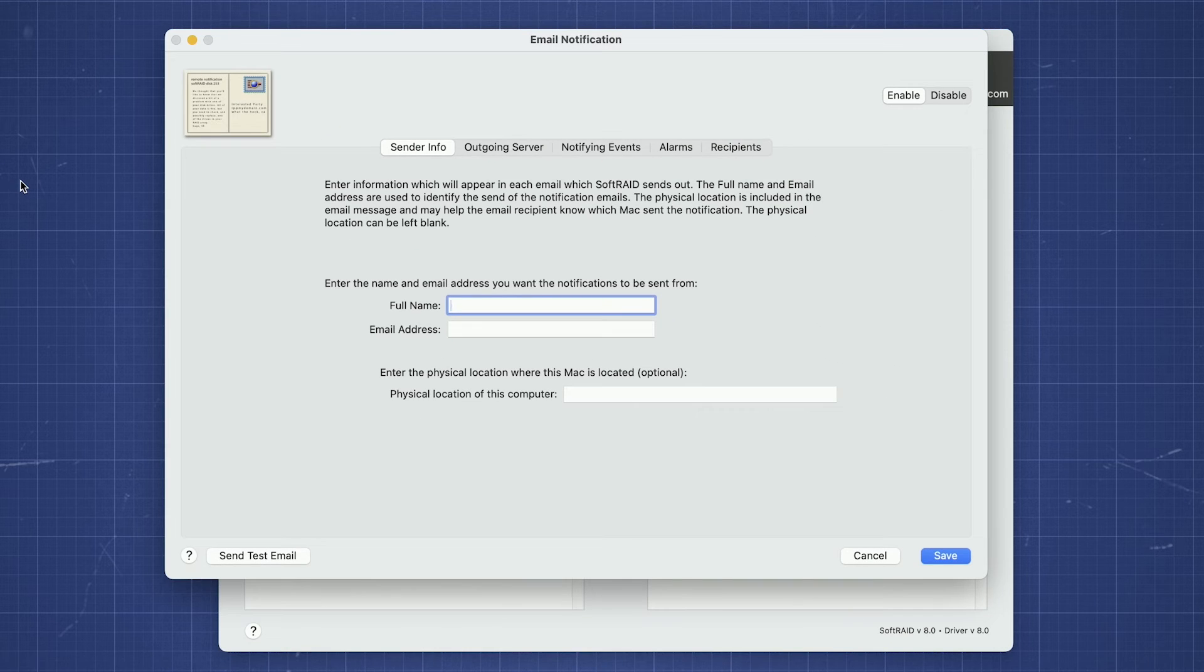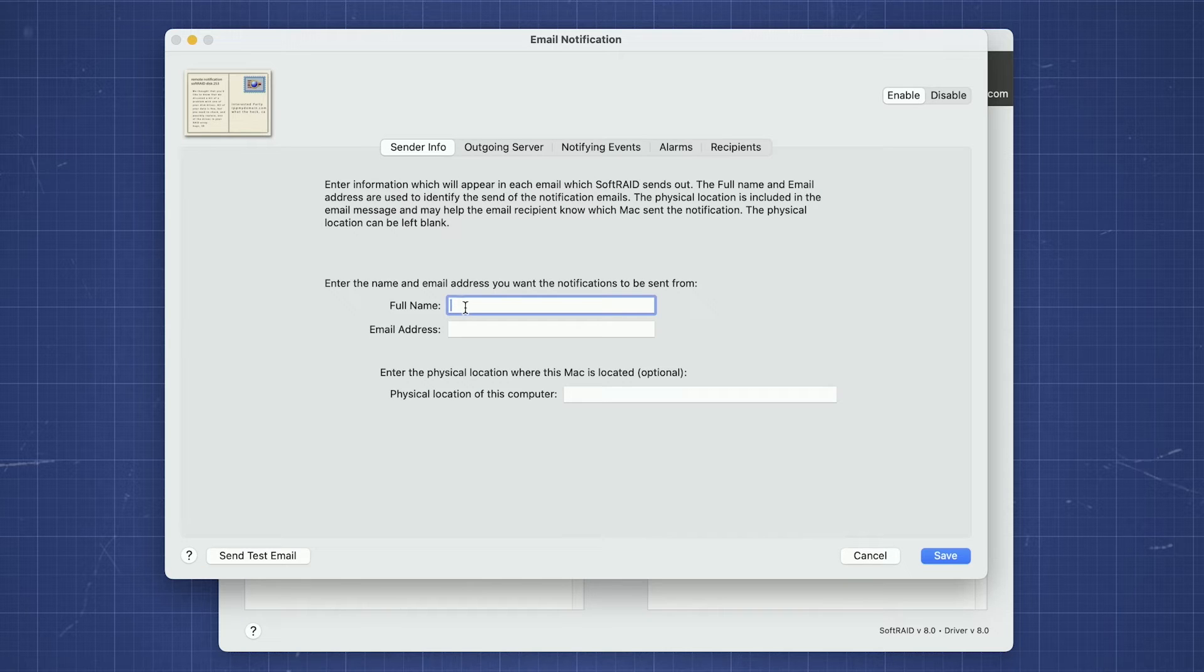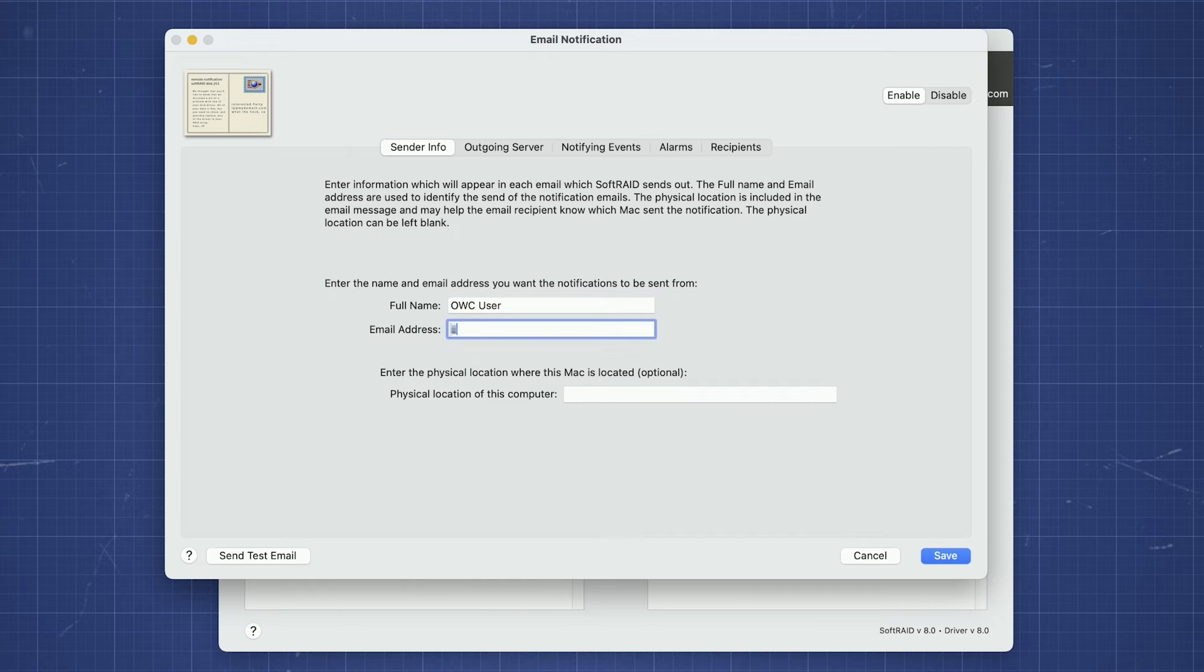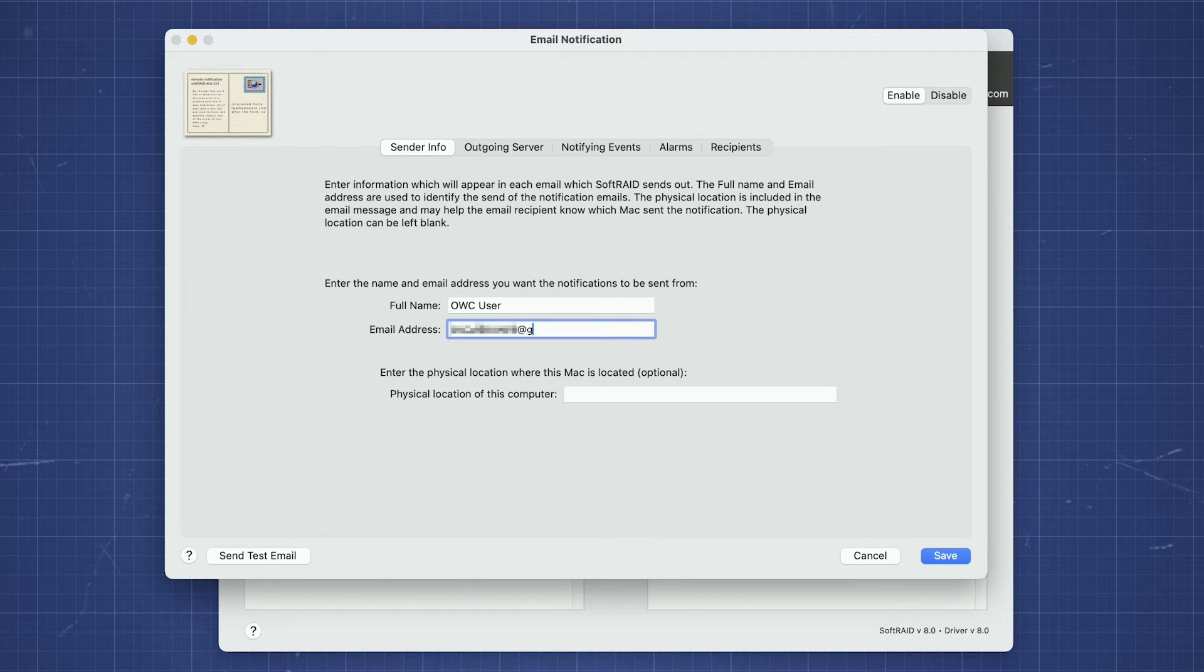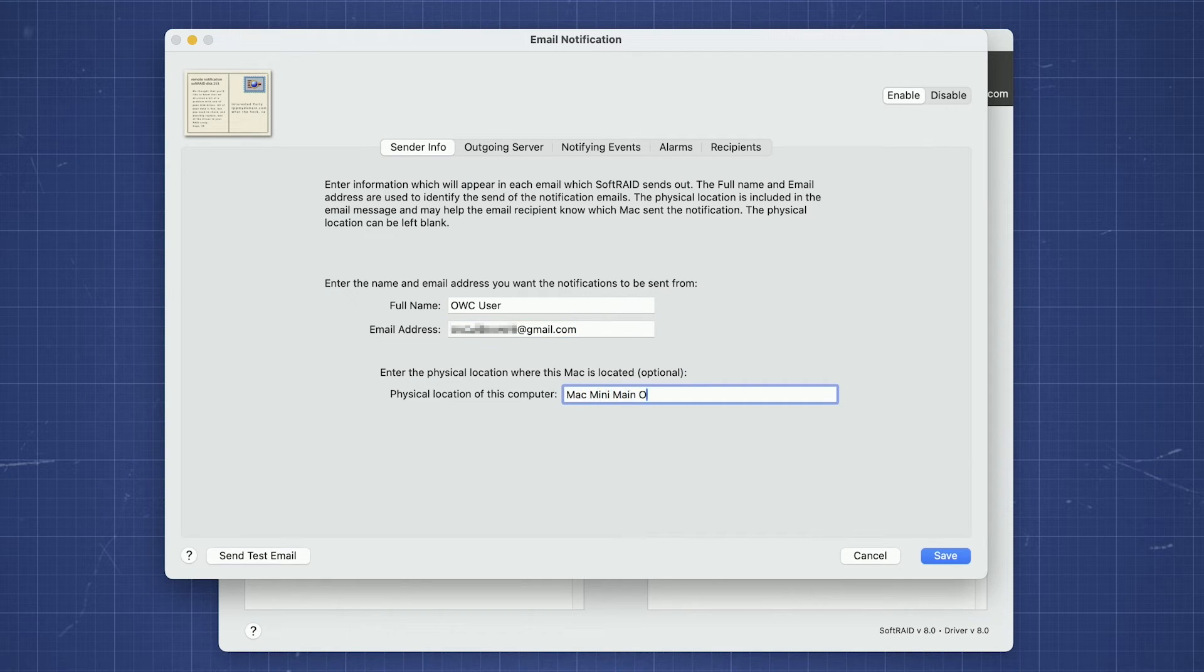In the window that pops up, enter in the name and email address you'd like the email to come from. You can also include a description of the computer, which is handy if you have SoftRAID running on multiple machines.